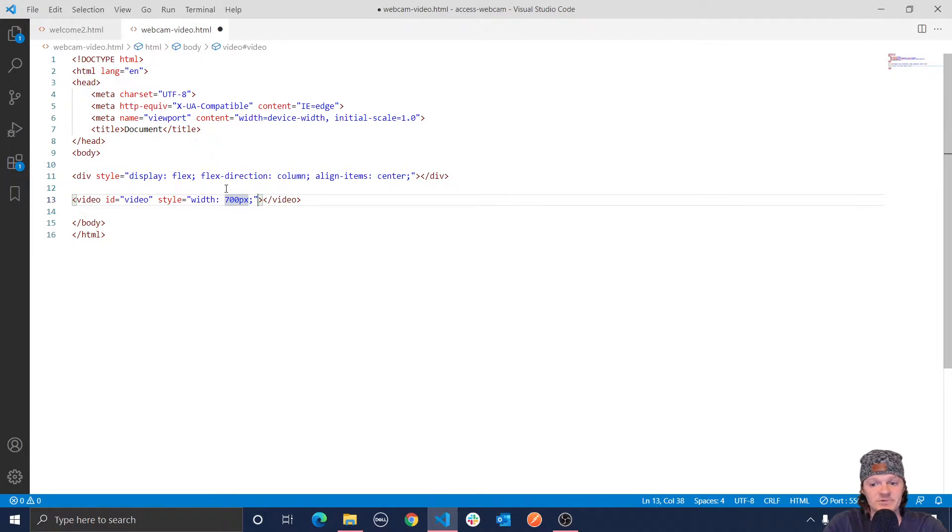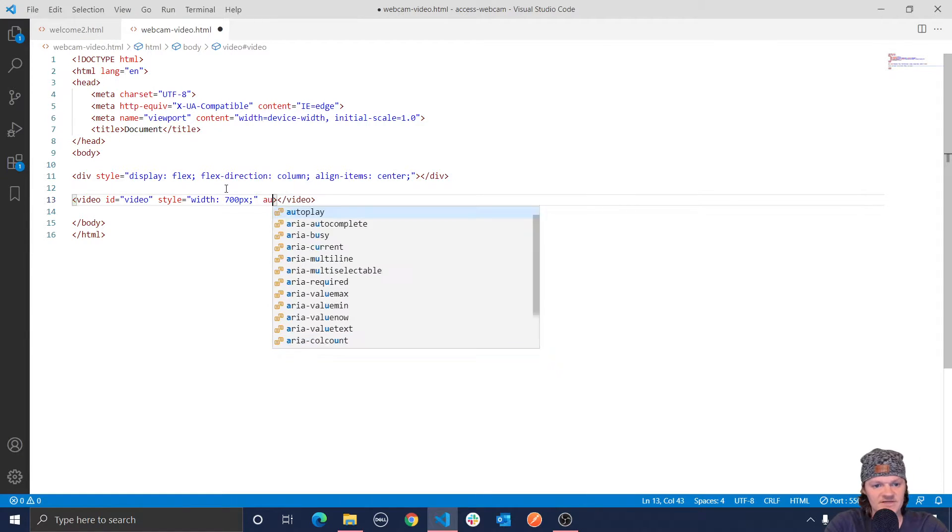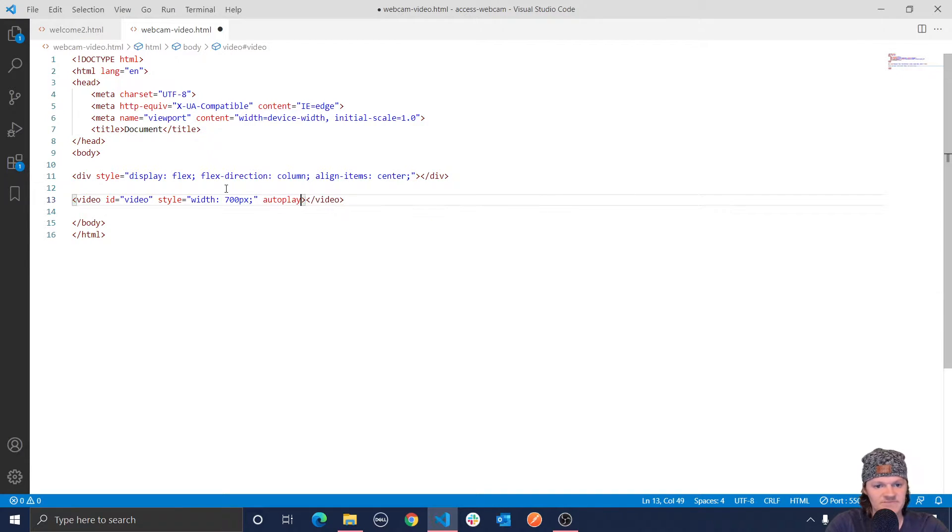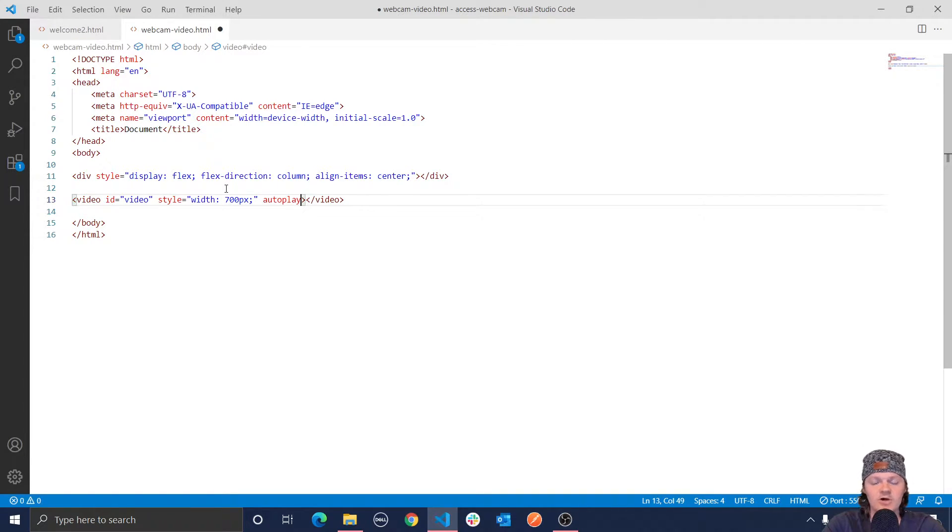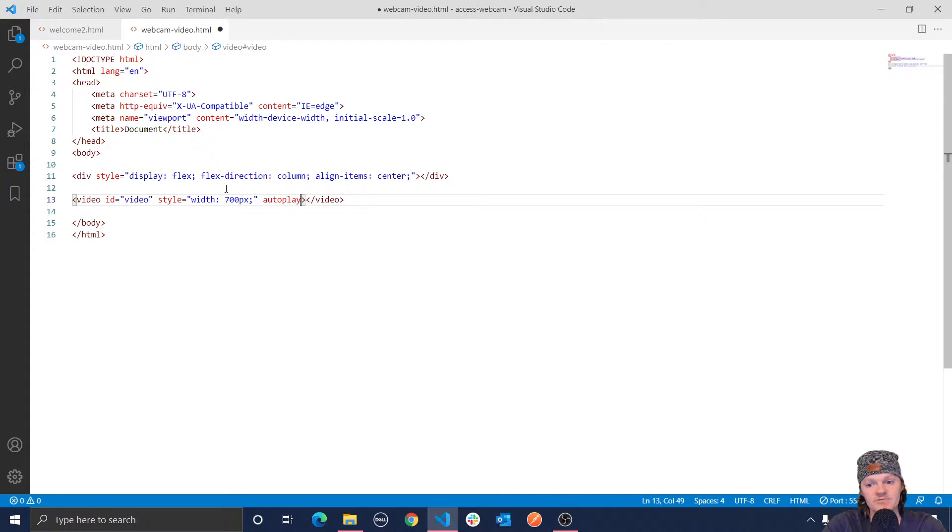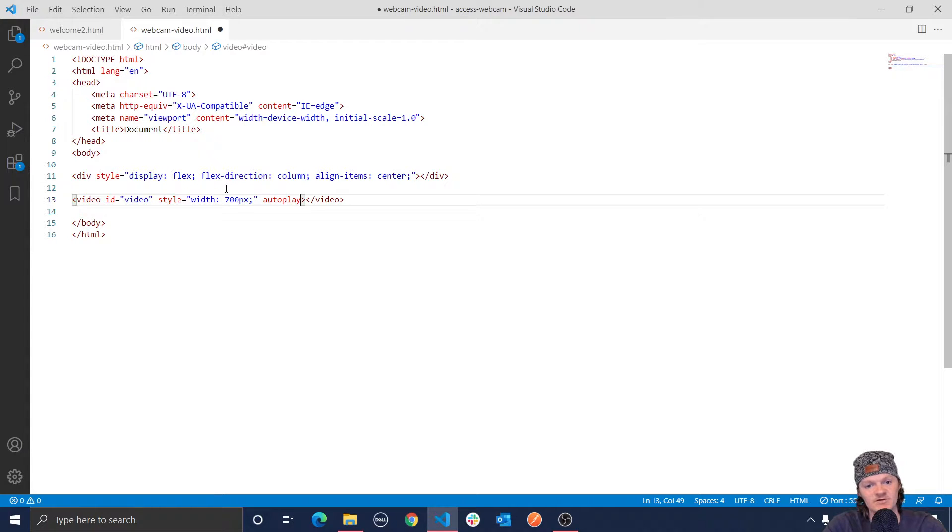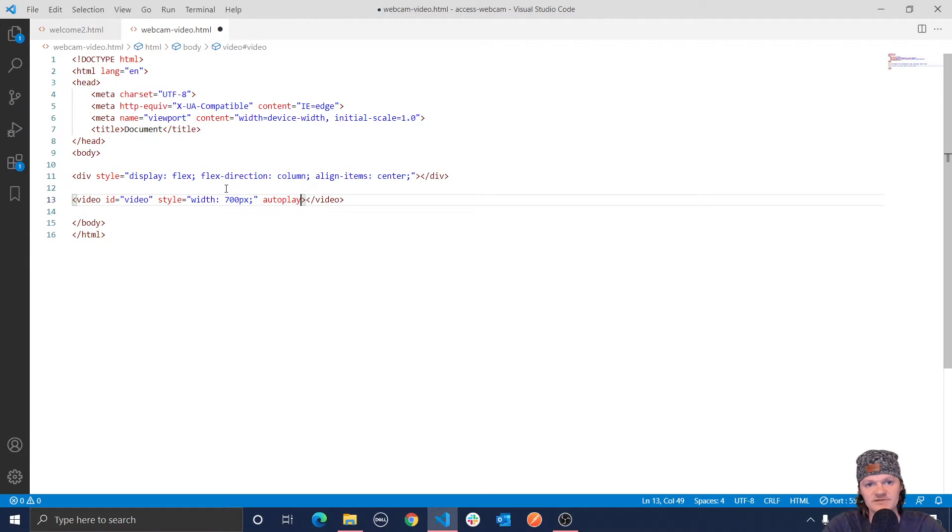And next, the important attribute that we're going to use is autoplay. So outside of here, I'm going to specify autoplay. And this attribute makes it so the video will automatically start playing. We want this because when our webcam stream appears in our video element, we want it to be playing. We don't want to have to press a start button or something like that to get our video feed to start playing. And I'm just going to press save.